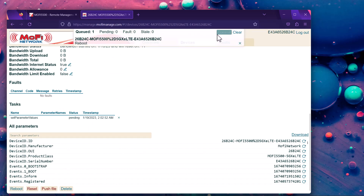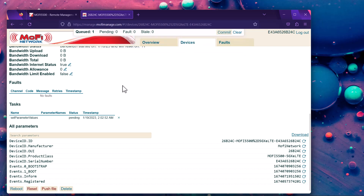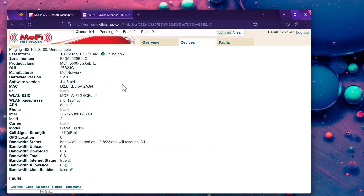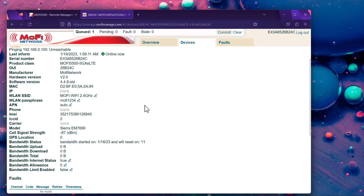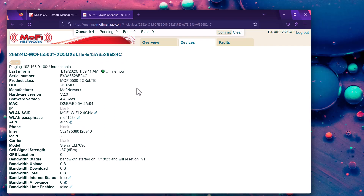Once you click Reboot, it will appear in the Queue section. You want to commit to it, but you might want to wait about 2 minutes before committing. Then you'll see your router rebooting. This is handy if someone is troubleshooting and not in front of the router — the remote management feature, which comes free with the MoFi router, can be used.